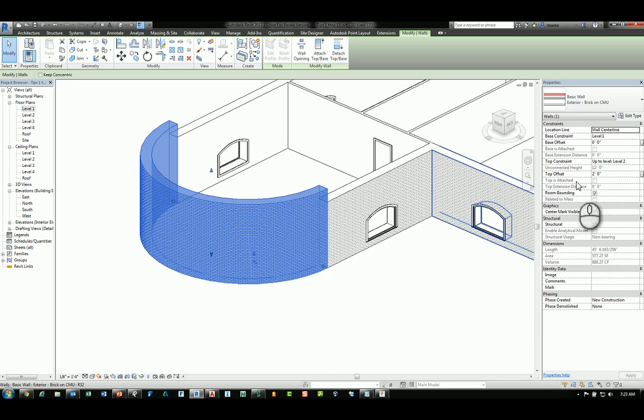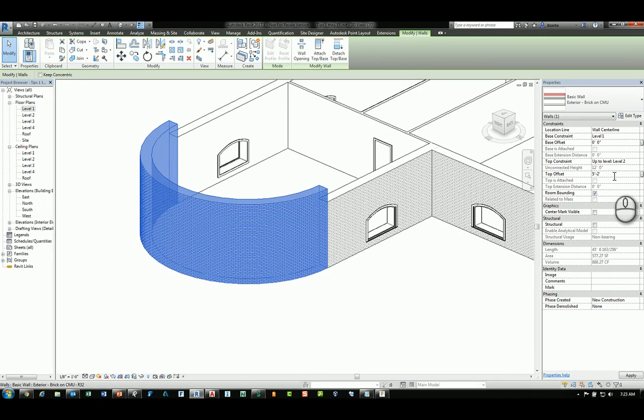However, instead of putting in a number, you can actually put in a formula. For example, five feet minus two feet, and hit enter.